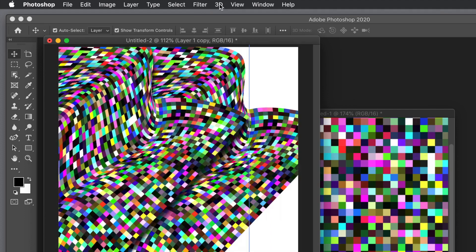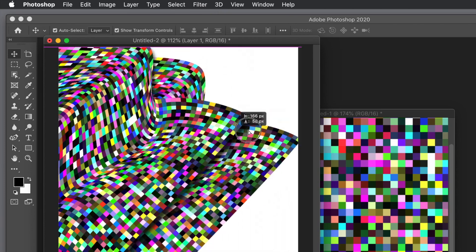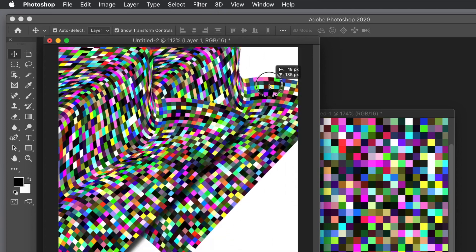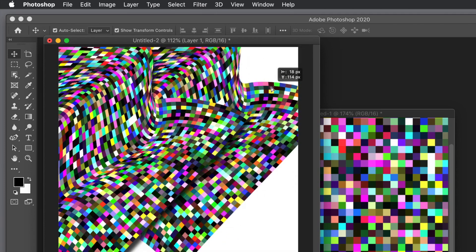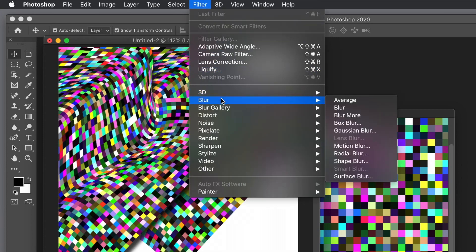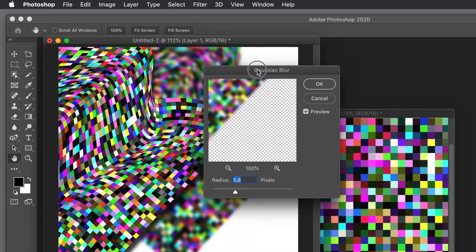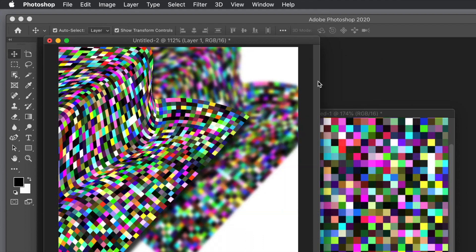You can also use the 3D menu, you can use filters. Maybe you would like to apply blur to it. I'm just going to go to the bottom one, I'm not going to apply it to the top one, so select the bottom layer. Go to Filter and then maybe Gaussian Blur or Box Blur, and blur the design. Click OK.